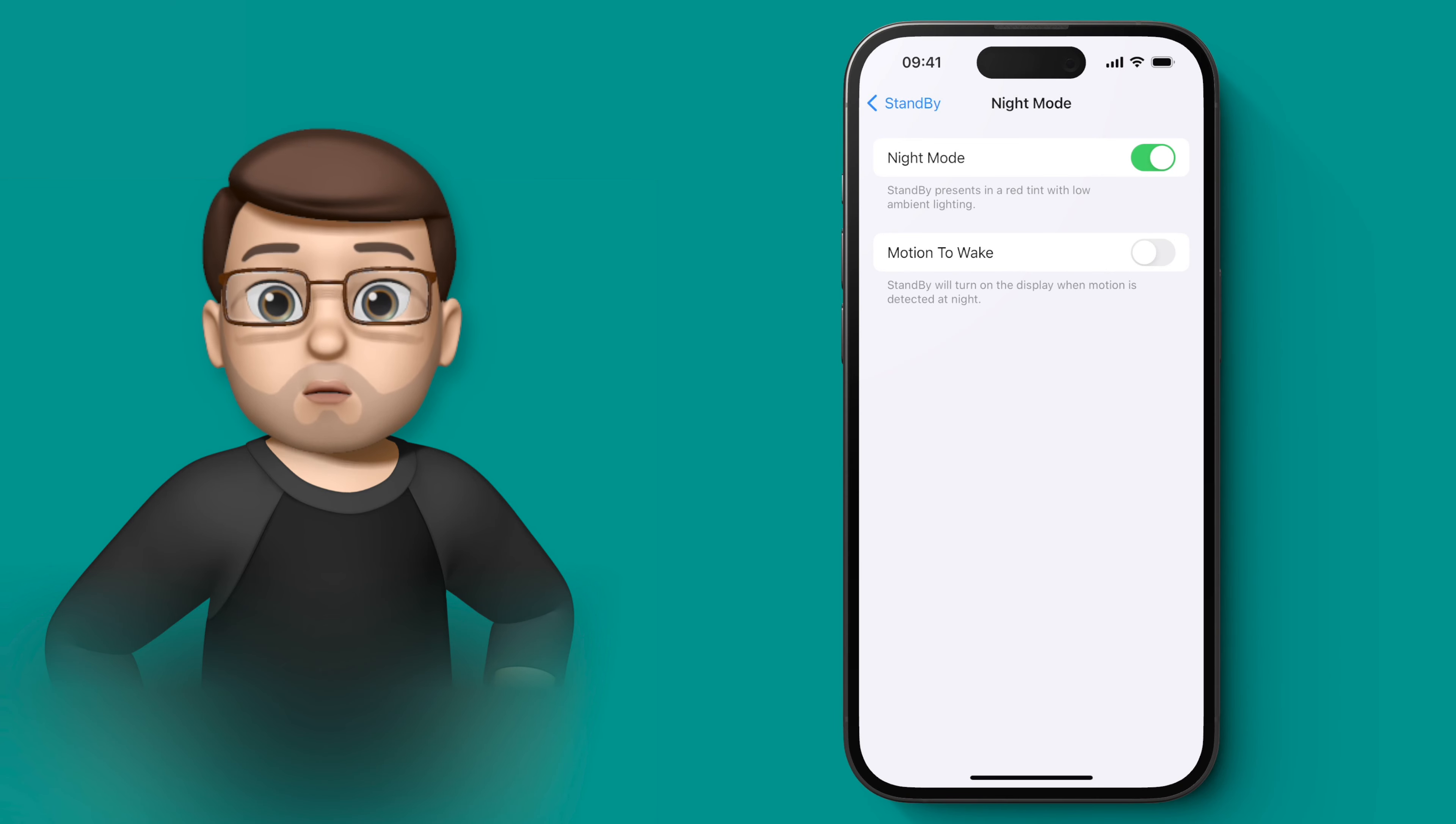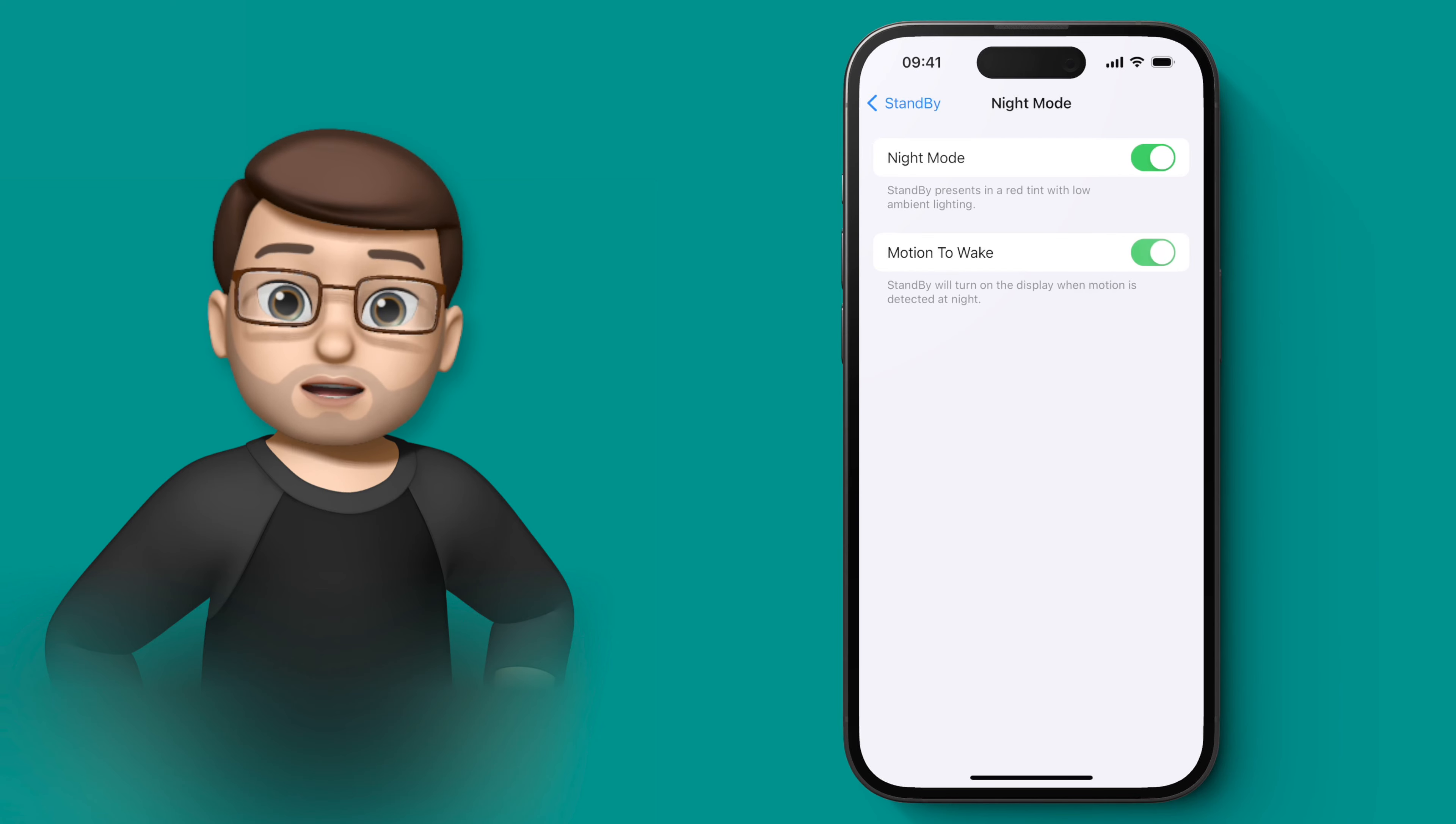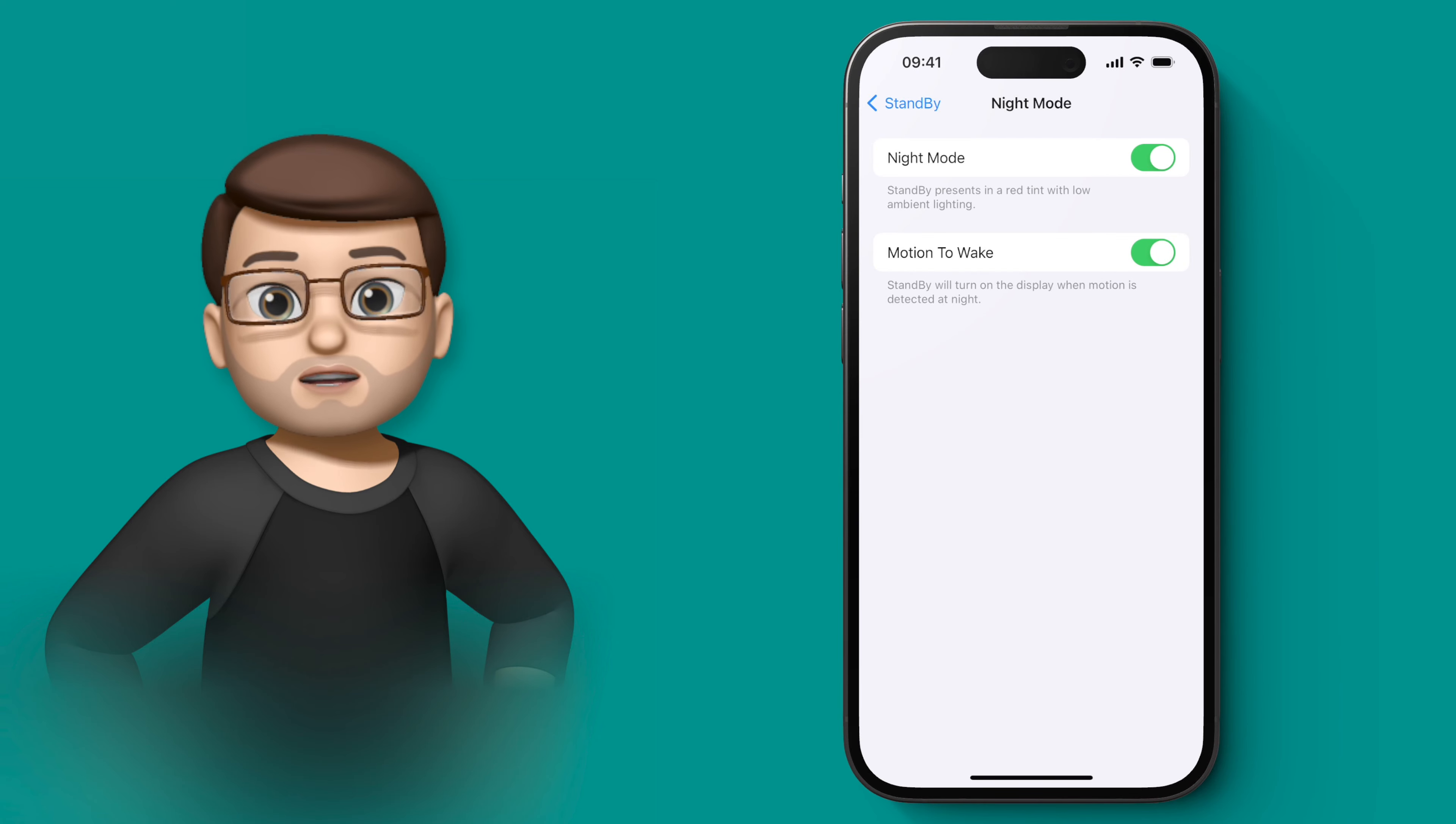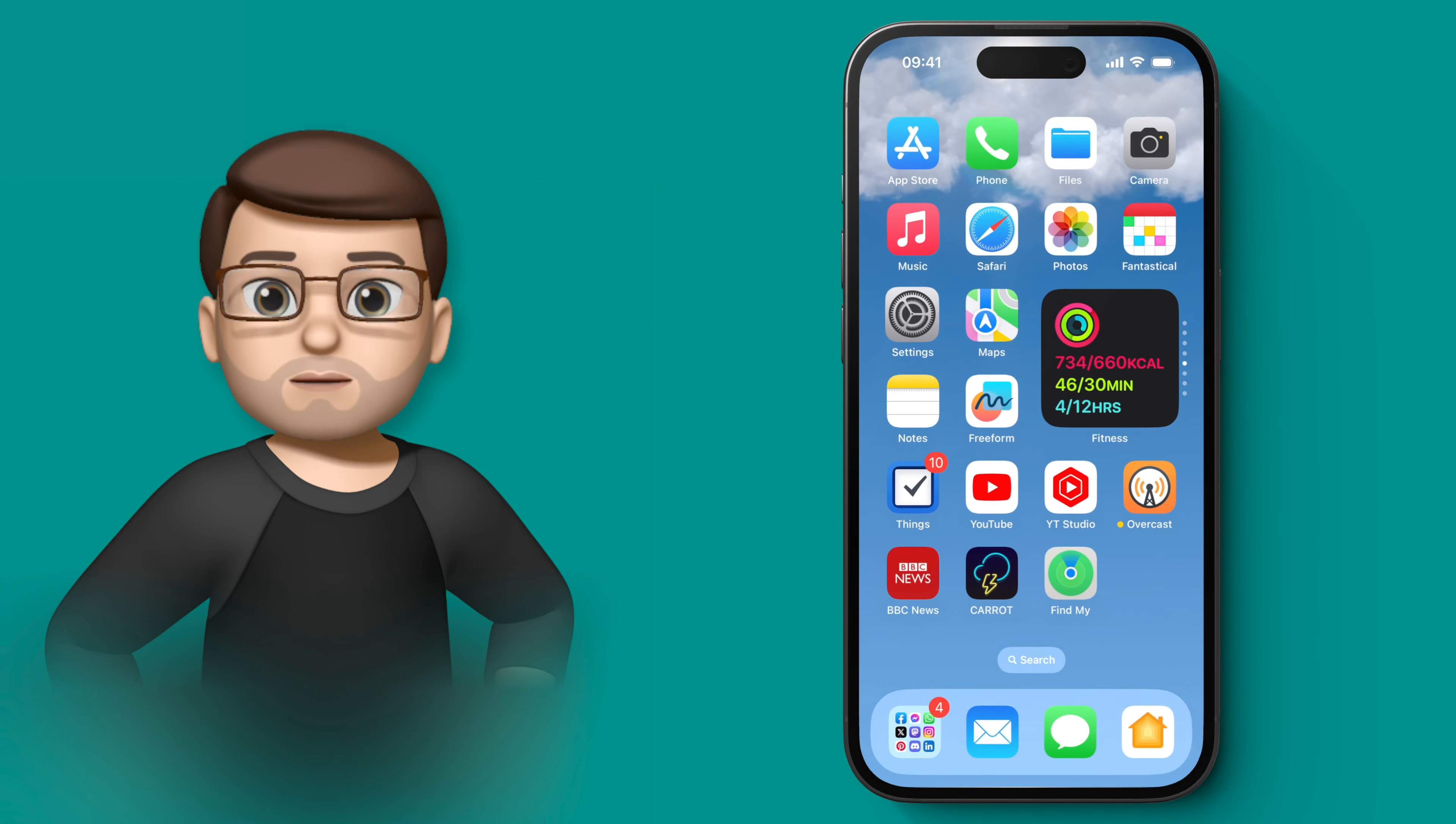There's also the option to wake when movement is detected and that means your phone screen will go completely off until you start moving your hand in front of it until you wake up, at which point it will light up with the red tone that I'll show you in a minute.